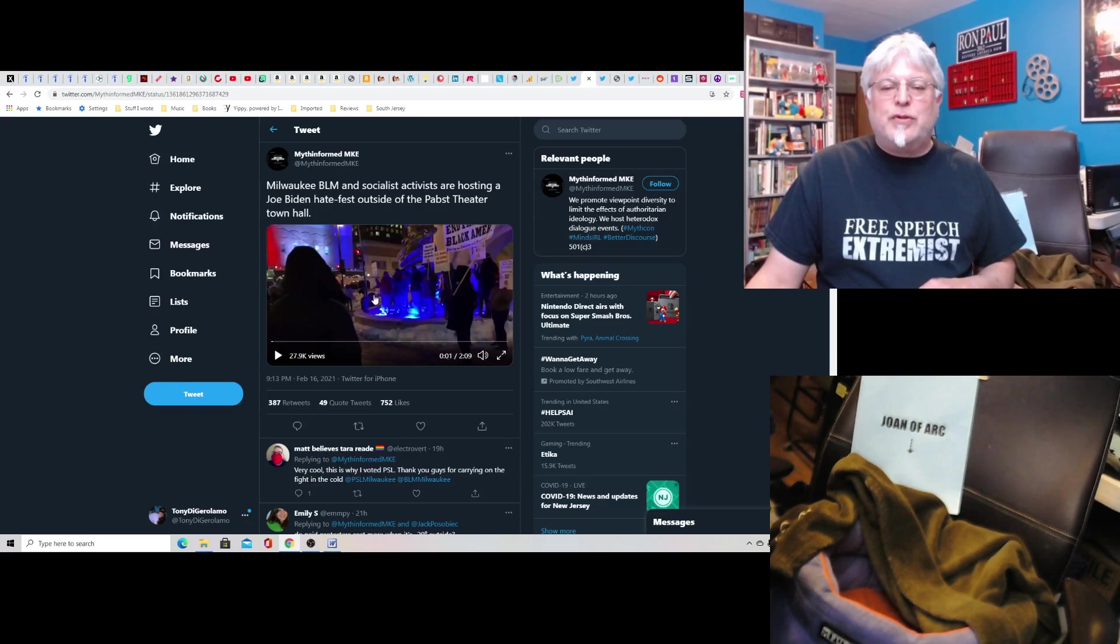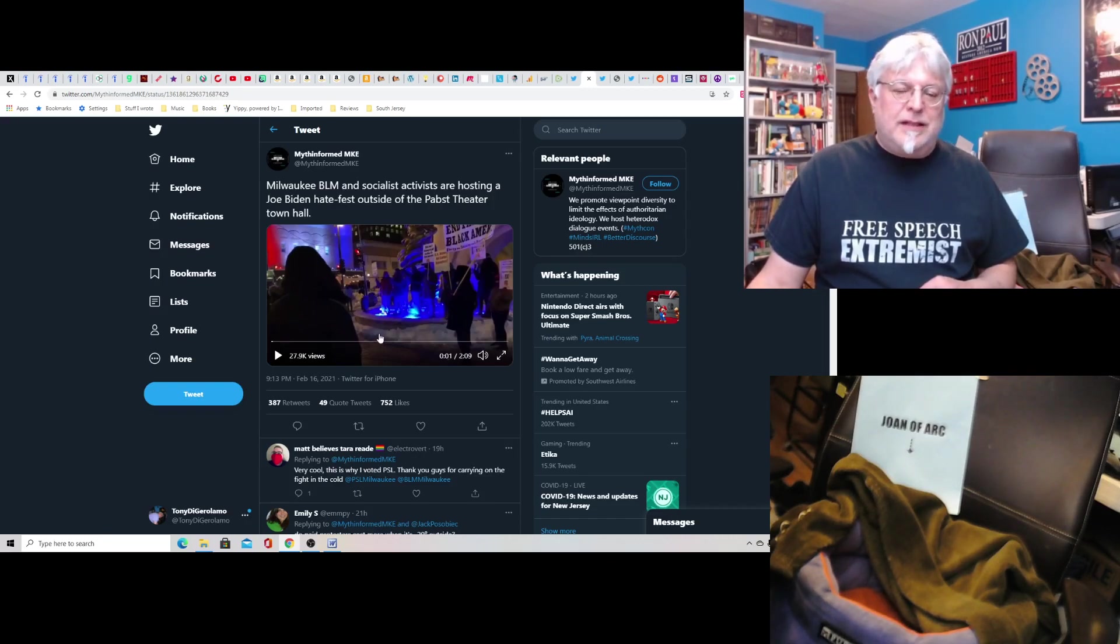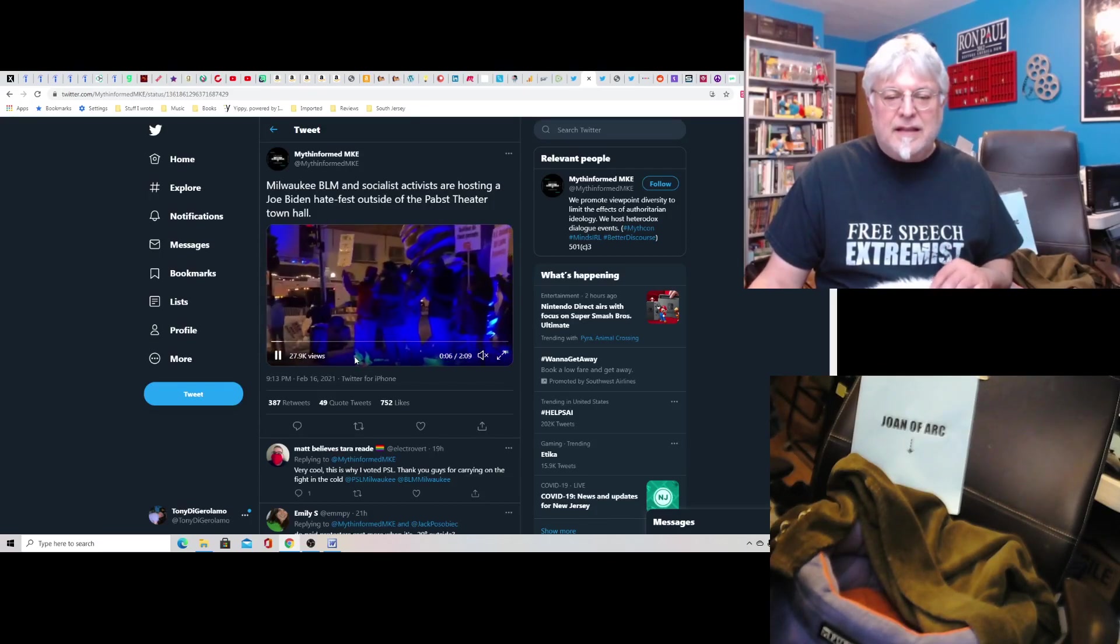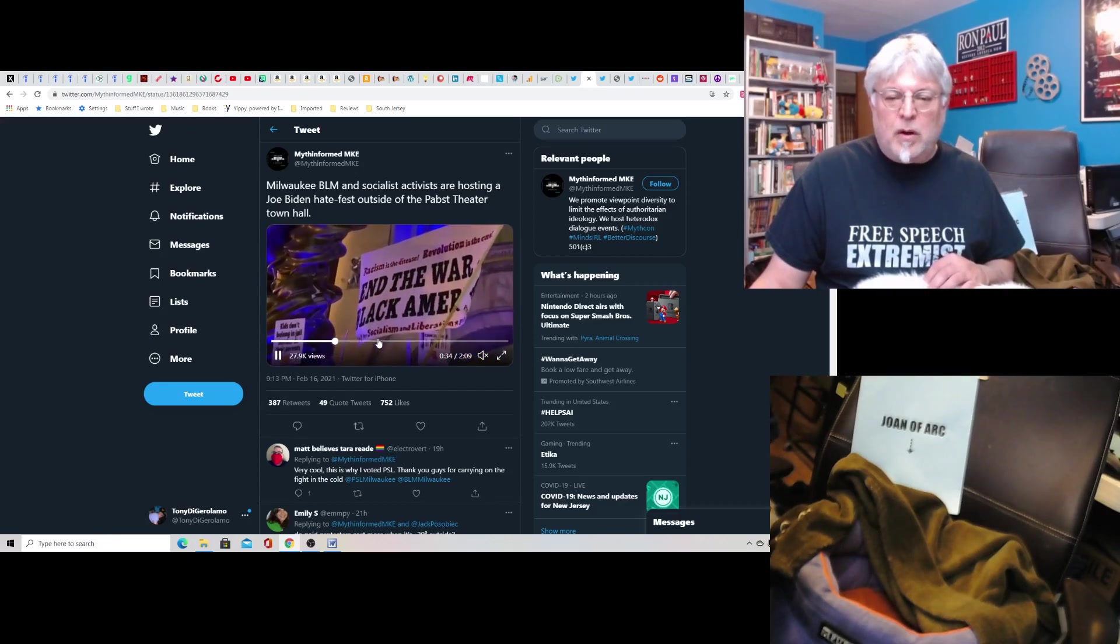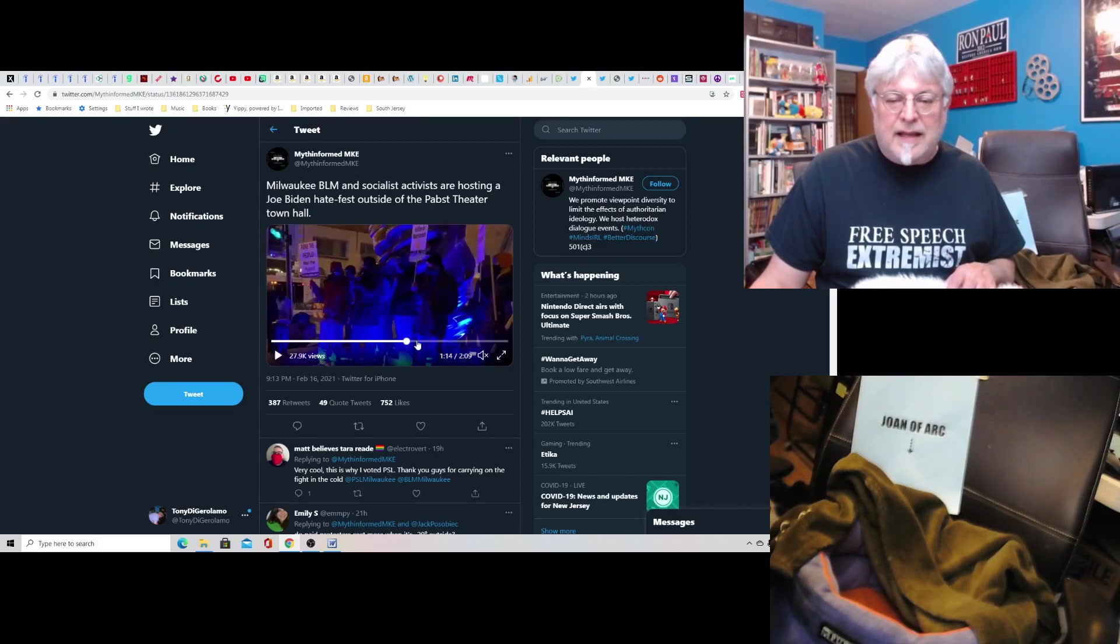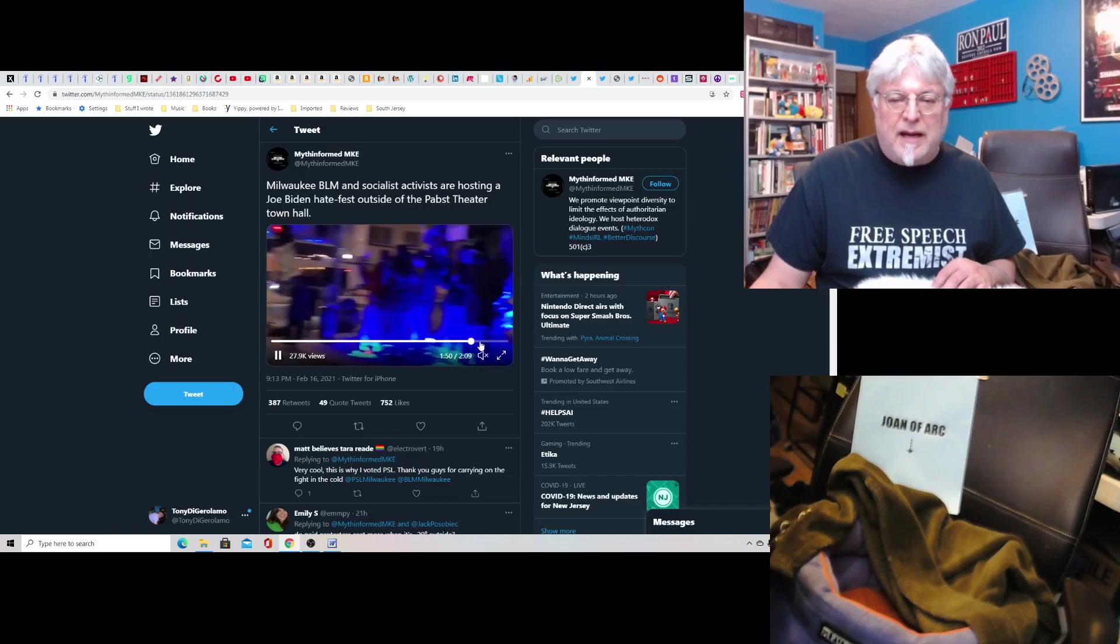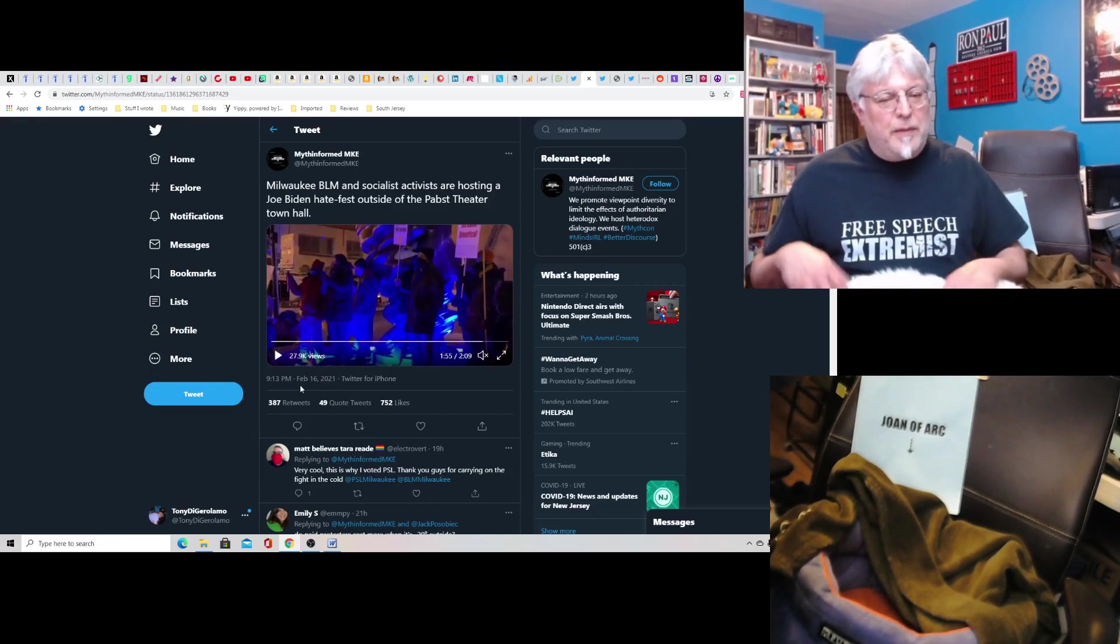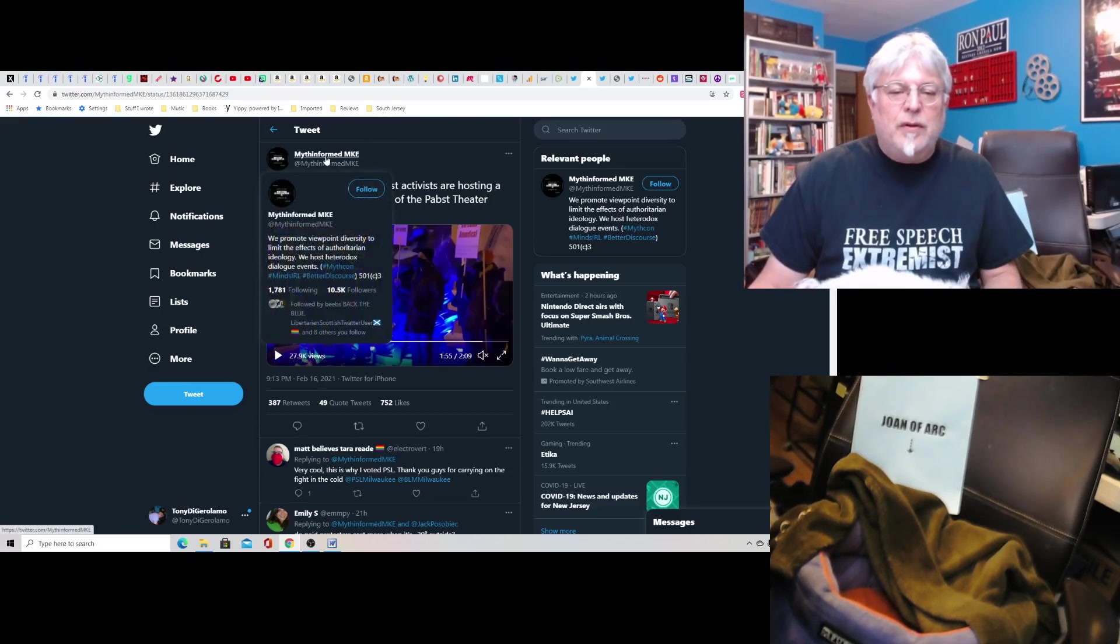Outside, BLM and socialist activists are hosting a Joe Biden hate fest outside the Pabst Theater Town Hall. I don't think they're socialists, but they're probably Antifa. Let's see what they're doing out here. It's cold. I'll tell you that. Milwaukee is a cold place, even on the best of times. End the war on black America. I guess. I mean, I don't know. I didn't know there was a war against black America. Black Lives Matter. There you go. I mean, really, this group looks. I'm glad you're being peaceful. Actual peaceful. I don't know why this guy's calling them a hate fest if they're peaceful.